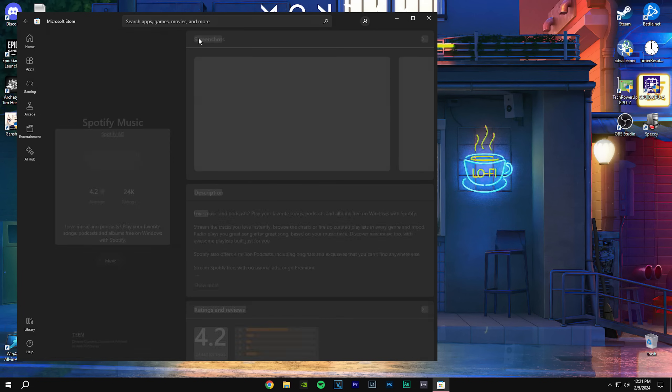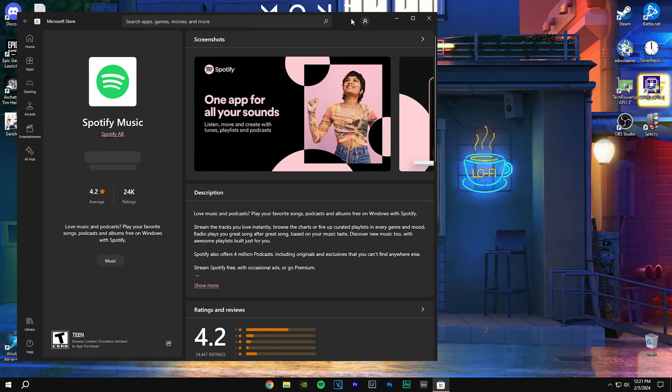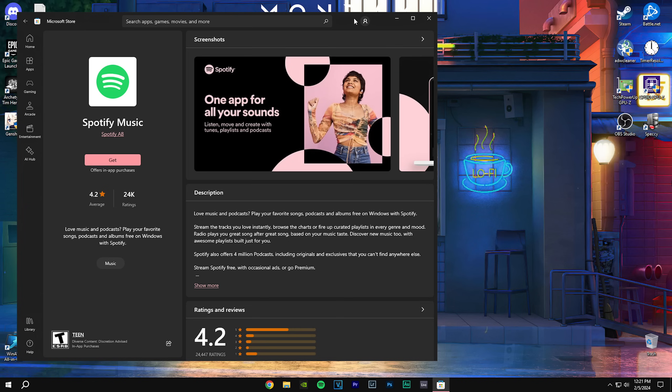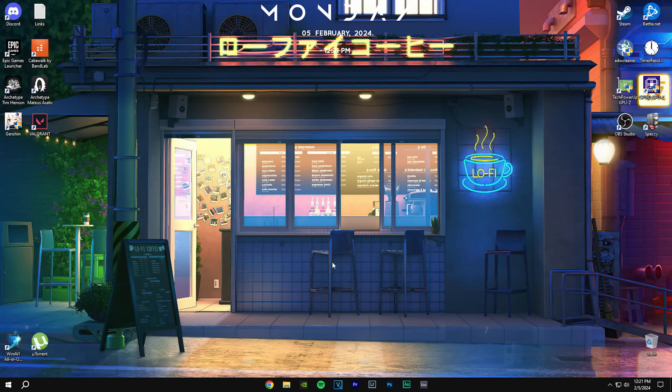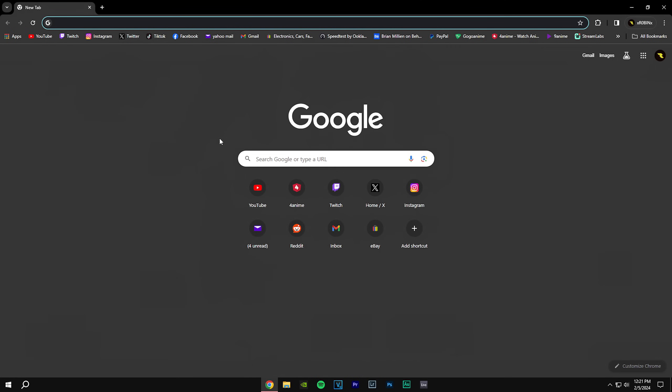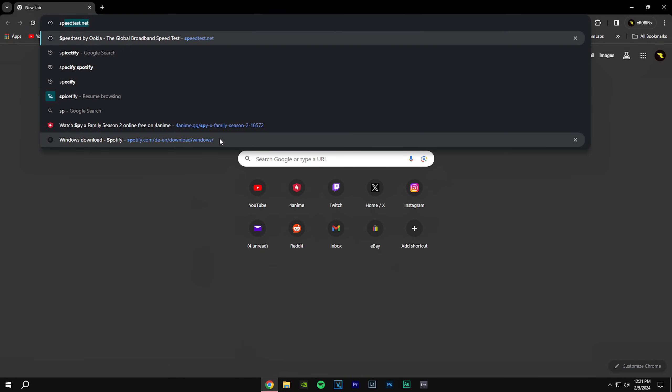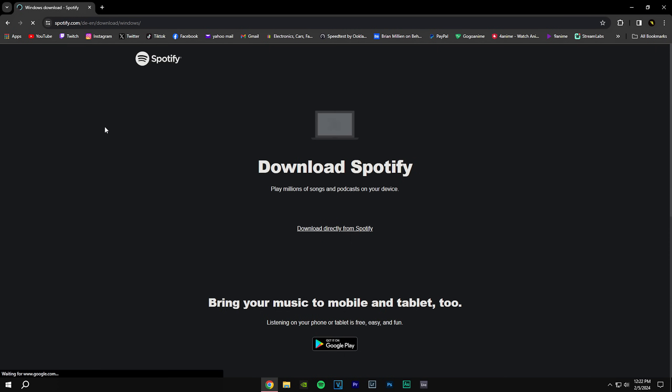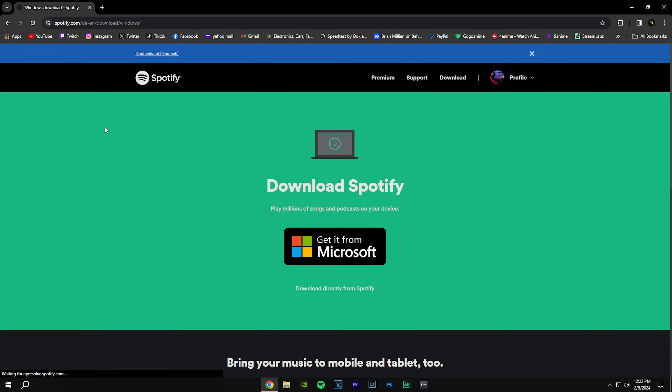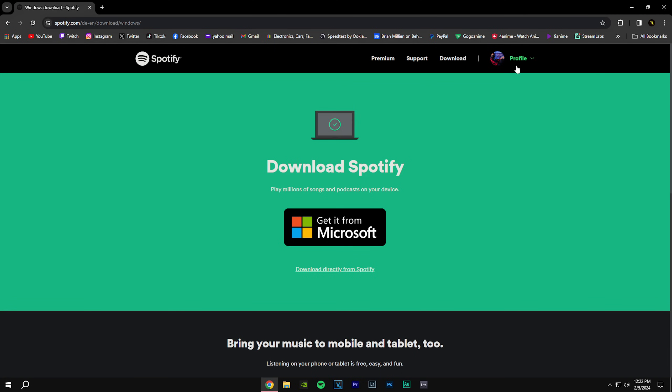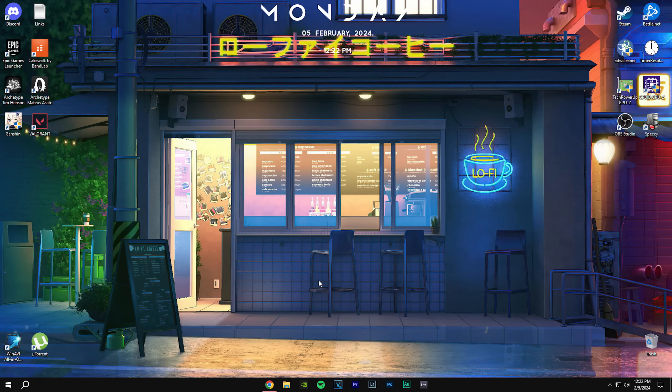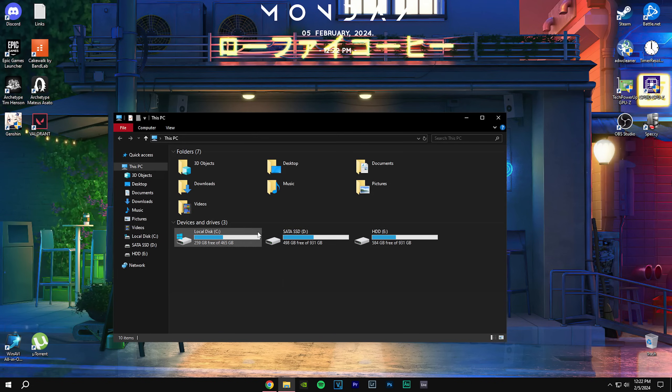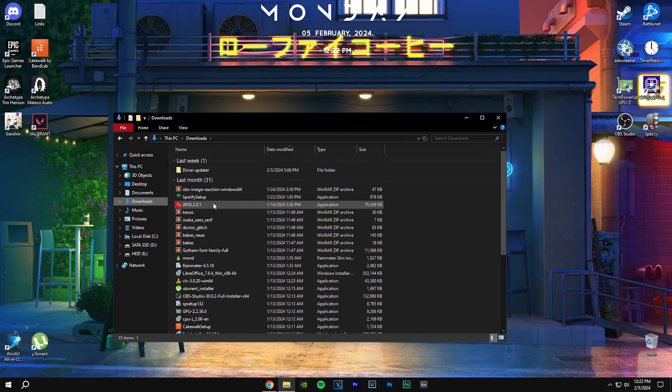If you have Spotify from the Microsoft Store, just uninstall it. What you're going to do is go onto Spotify's website. I'll leave a link in the description below. You just go onto the download site for Spotify and you click download.